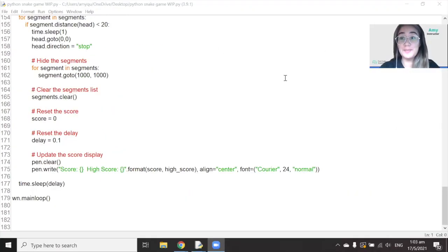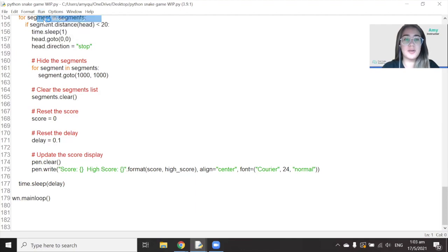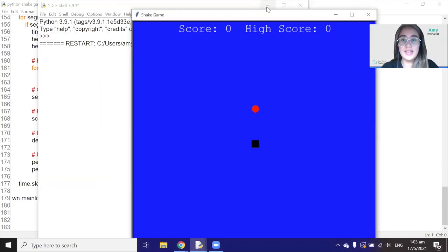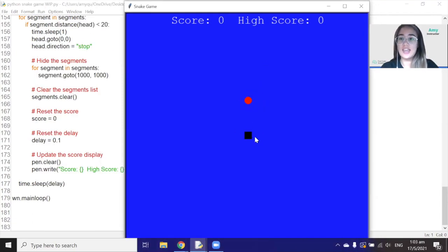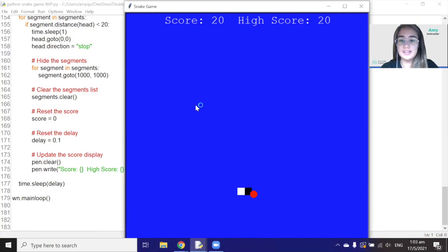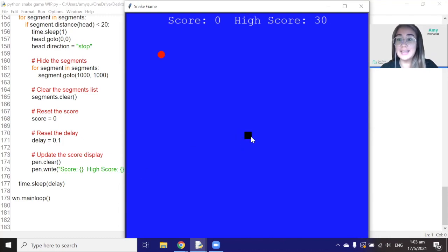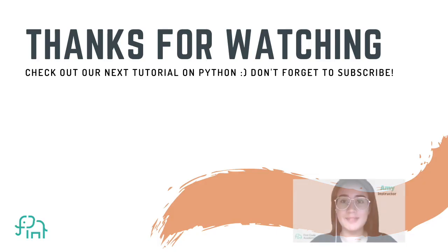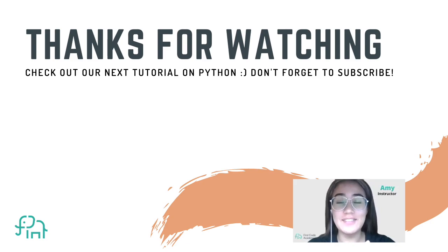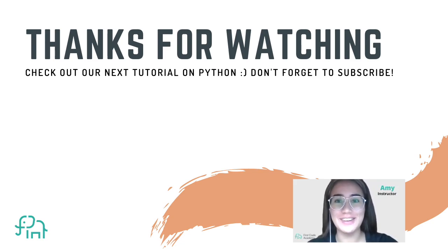Our program is done — now let's test the finished game. We run the module, the game appears with the food and snake head. Pressing W moves the snake, it grows longer when eating food, and crashing into the wall resets the snake to the middle with the high score updated. That's all for today — hope you liked the video. Don't forget to like and subscribe, and check out our other videos in the meantime. Bye!